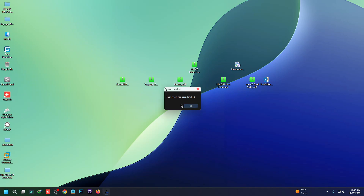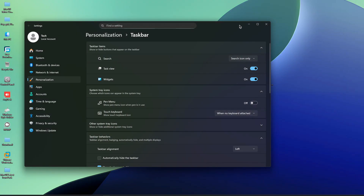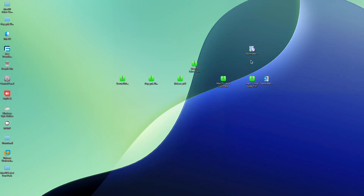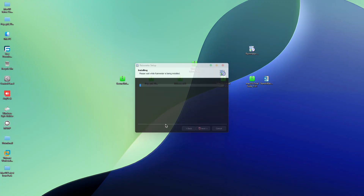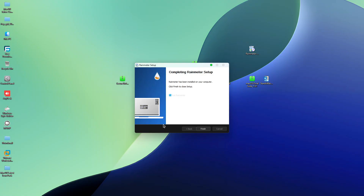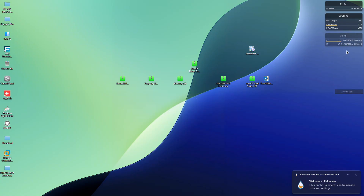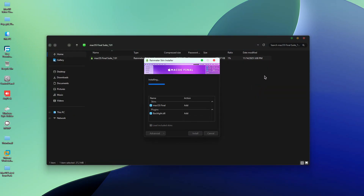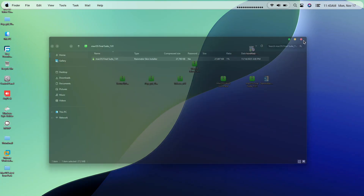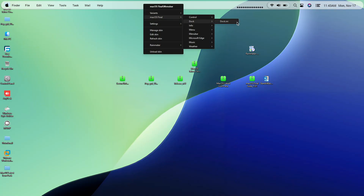The icon pack has been installed. Now we need the menu bar and macOS dock. First, hide the taskbar. Now install Rainmeter, click Finish, and you'll see some default skins — right-click on them and unload those skins. Then go to the macOS suite folder and install it. Right-click on the menu bar and select the dock.